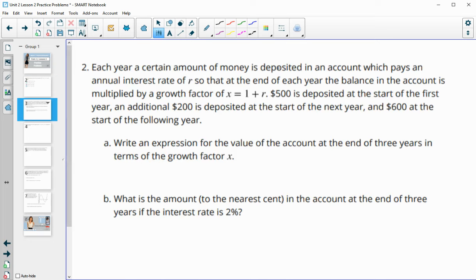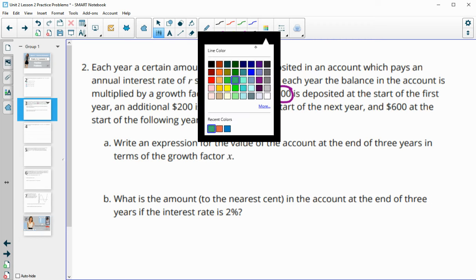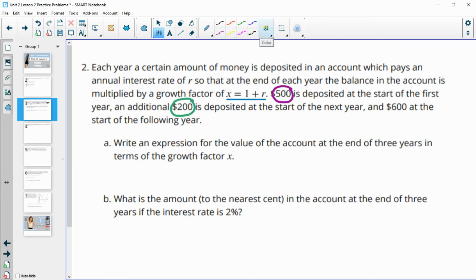Number 2: each year a certain amount of money is deposited into an account which pays an annual interest rate of R, so that at the end of the year the balance is multiplied by the growth factor X. The growth factor is just 1 plus the rate — 1 being 100% of your original deposit plus the extra interest. We want to write an expression for the value of the account at the end of 3 years in terms of the growth factor.